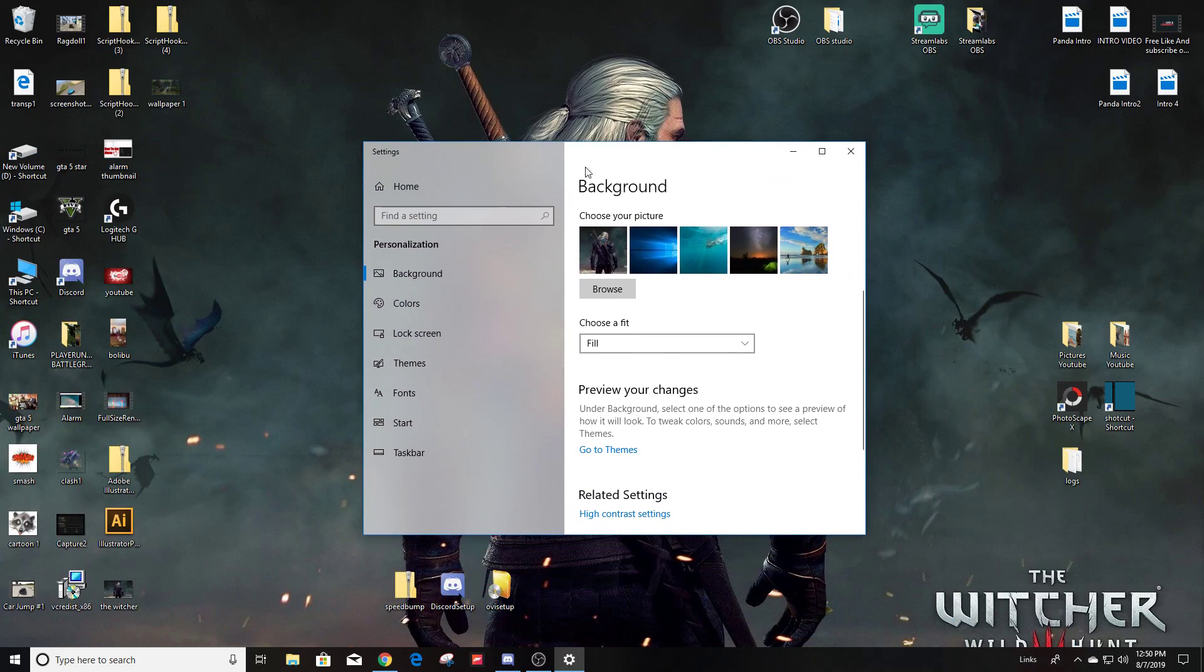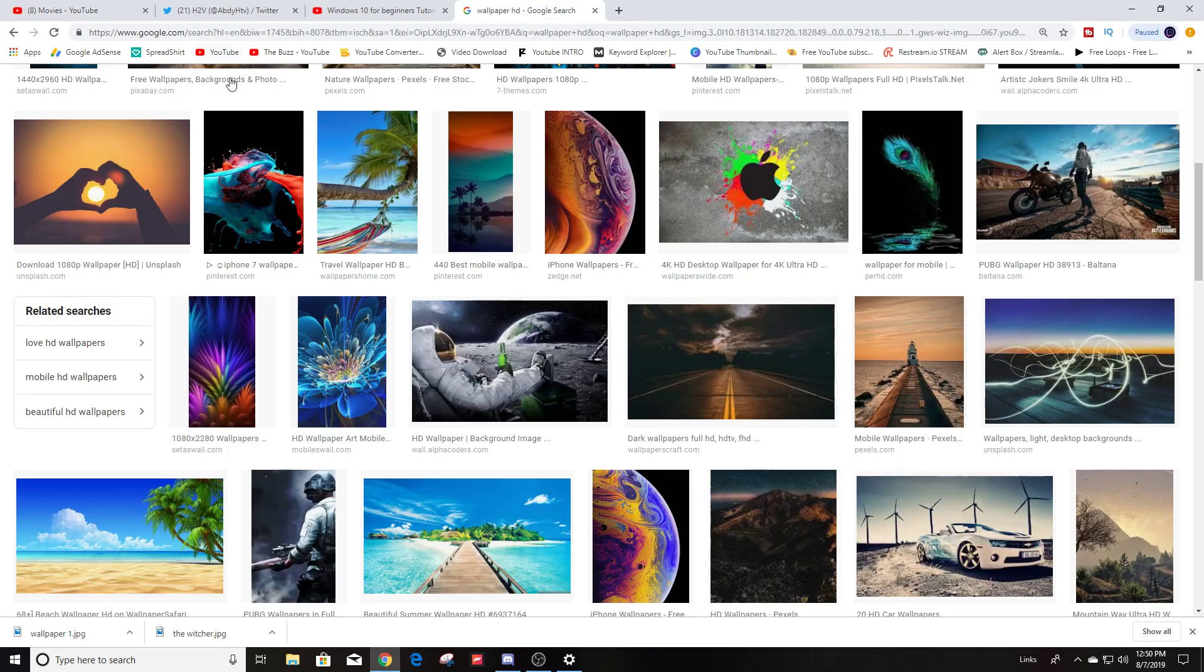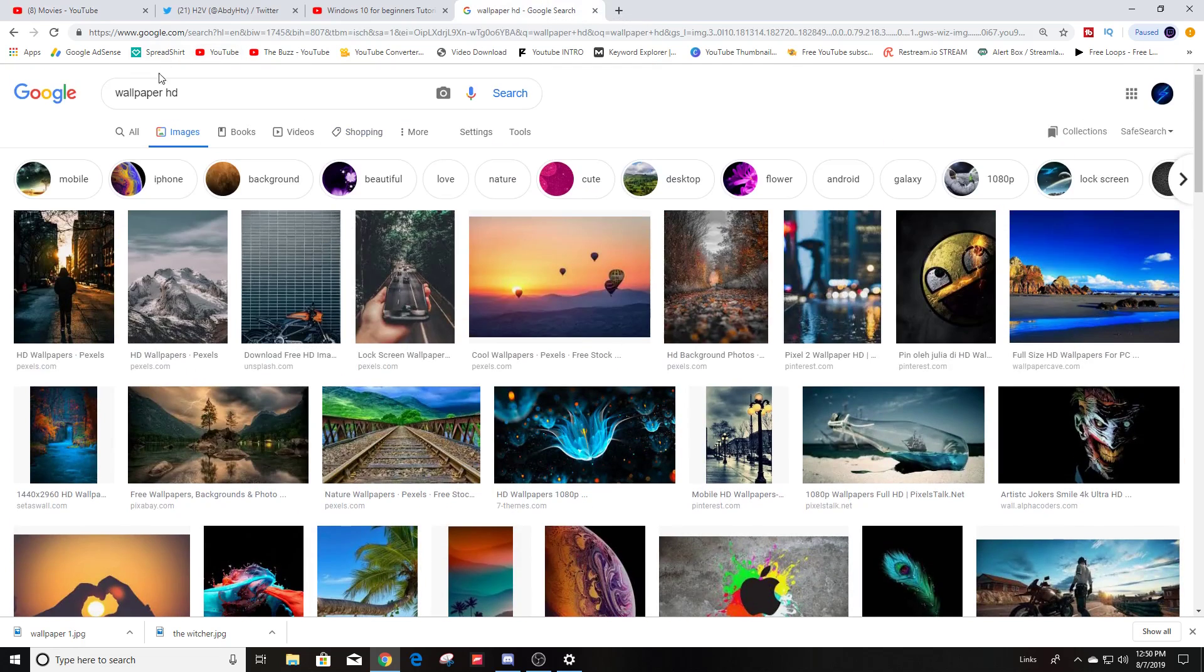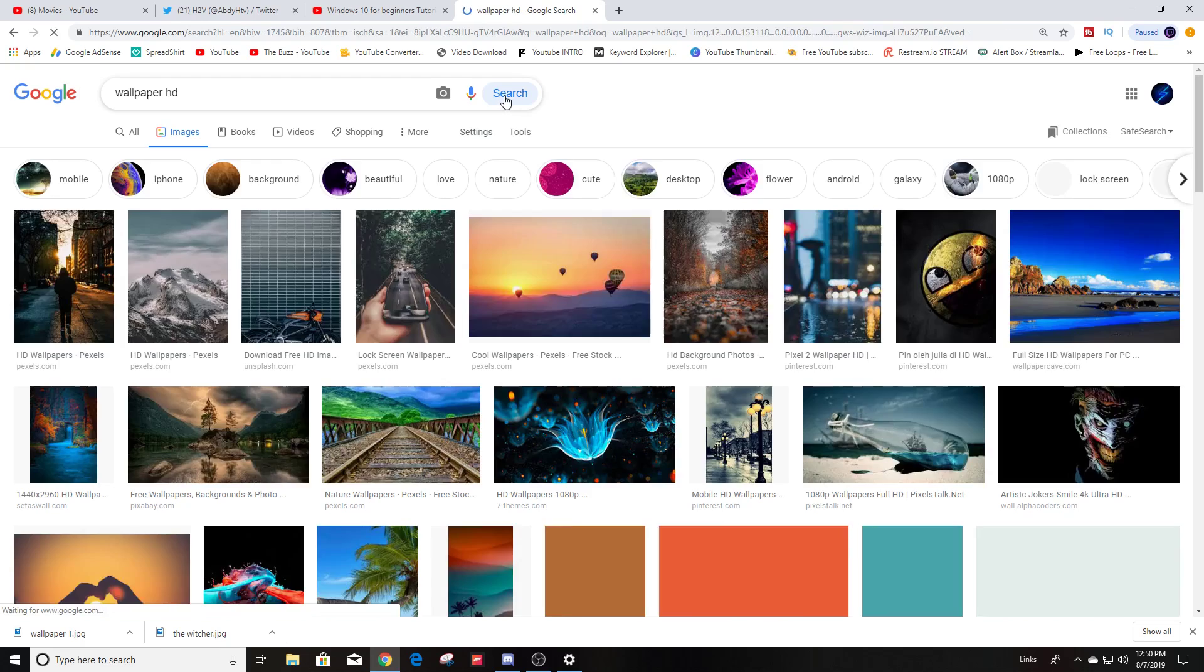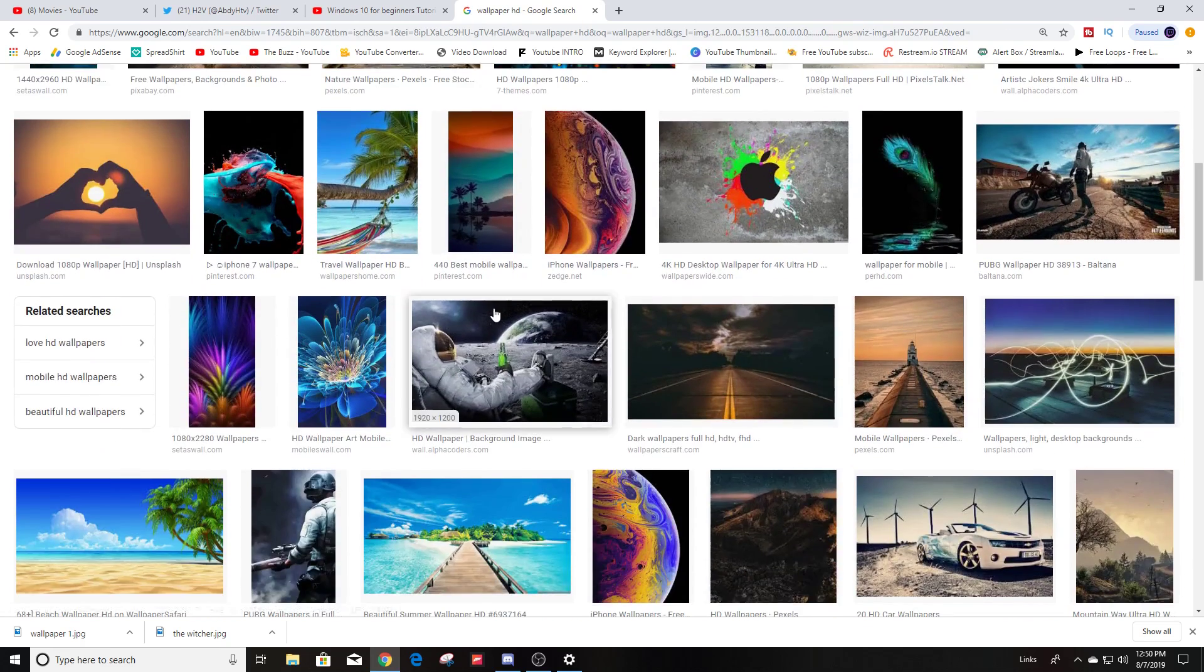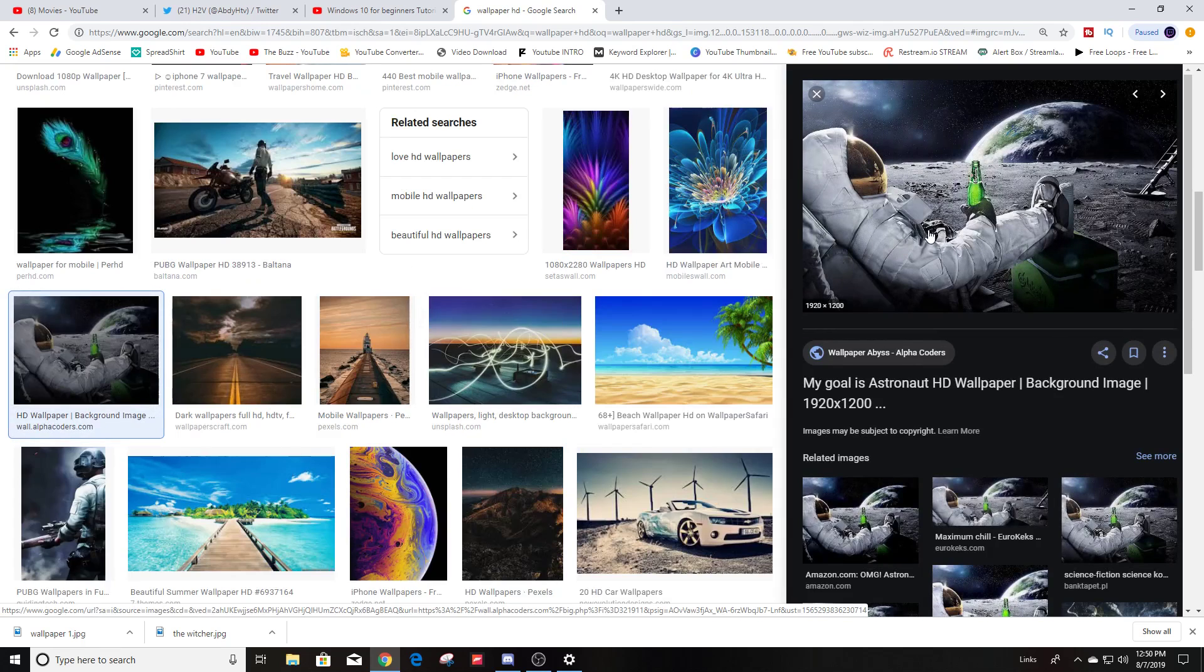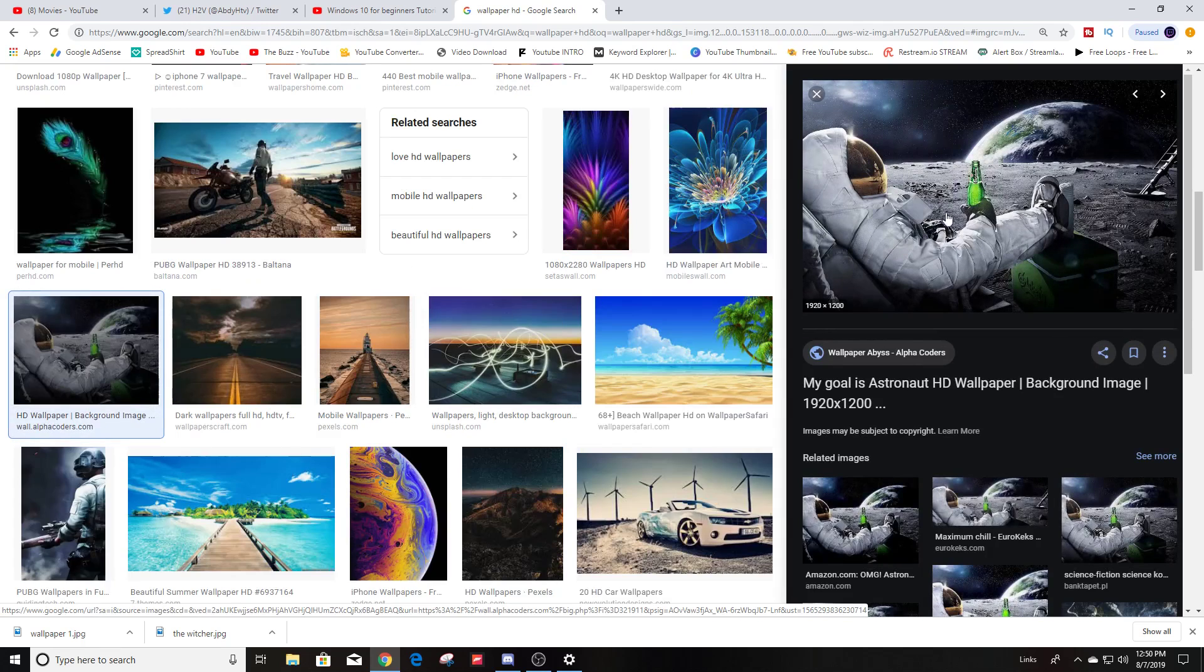But let's say you want to look for a background or wallpaper online. I already had this open, so I just typed in wallpaper HD and then hit search on Google. And let's say you like this one here, for example.